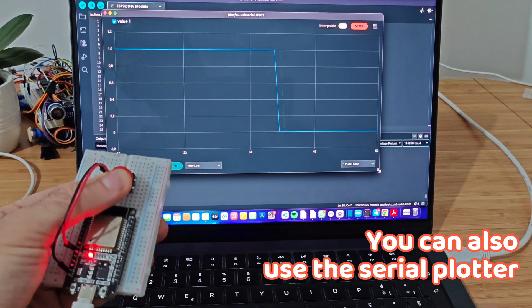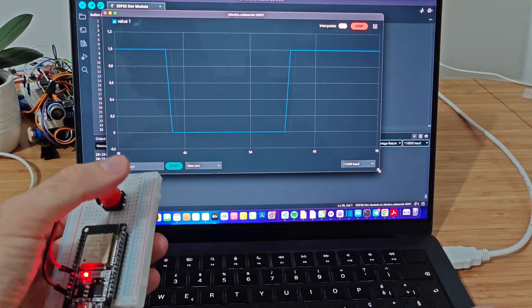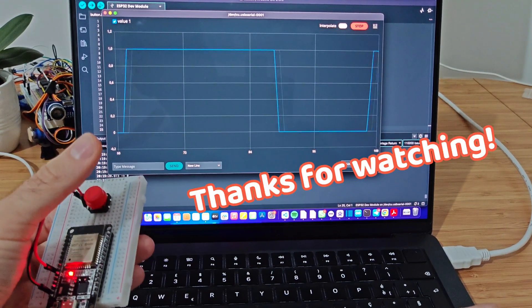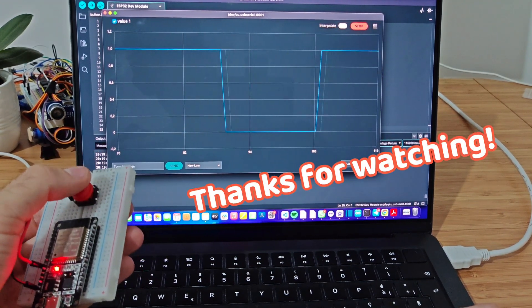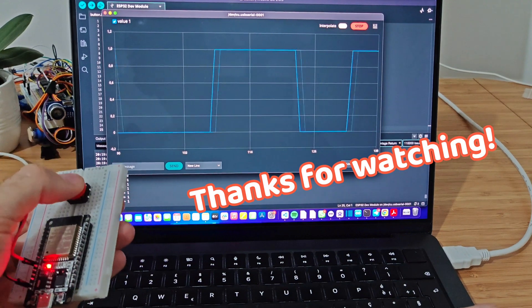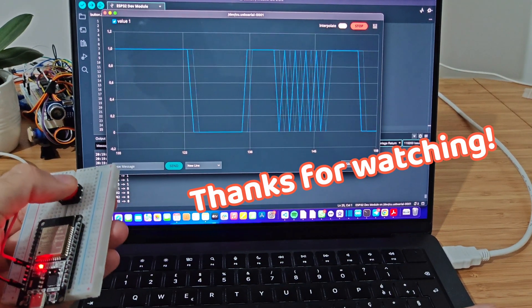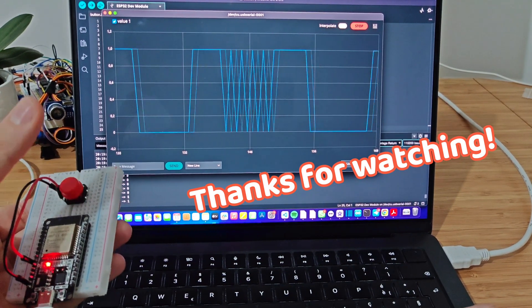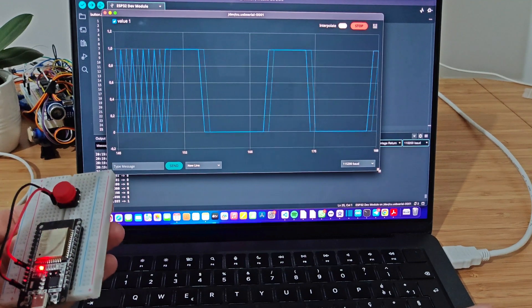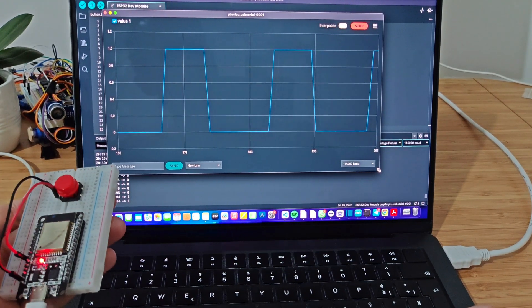It's perfect for quickly debugging and analyzing data. If you found this video useful, don't forget to hit the like button and subscribe for more ESP32 tips and tutorials. And be sure to check out our other projects on the channel. Thanks for watching, and see you next time.